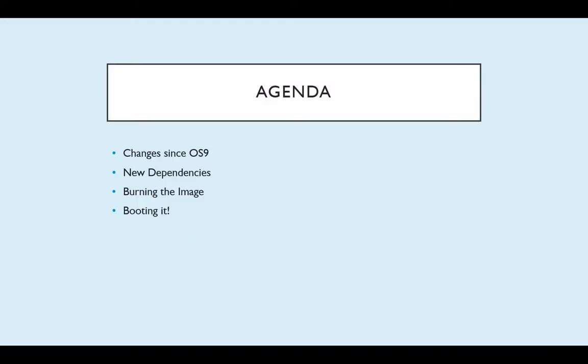So what are we looking at today? Very few code changes, but we will see what has changed since OS 9. We have a few new dependencies to install on our system so that we can build this ISO file. We'll actually run the commands and burn the image, and then we'll see it booting. I'll show you it booting up on an old laptop that I have.